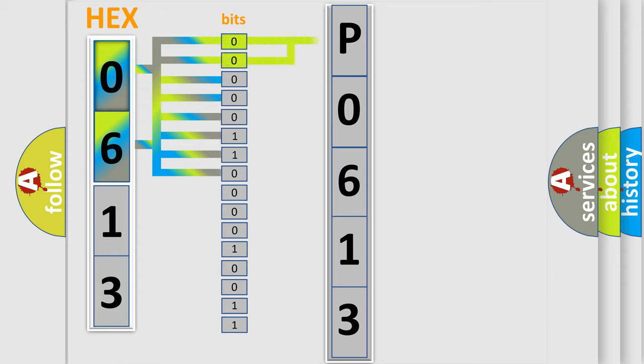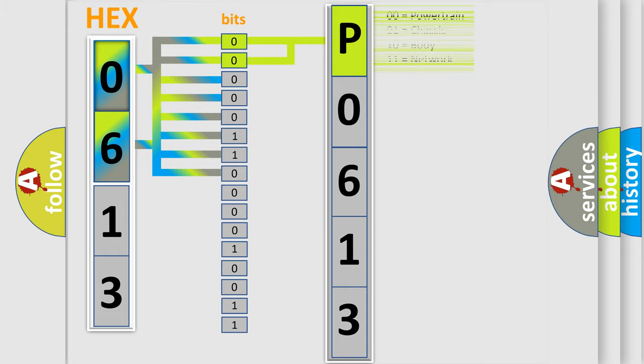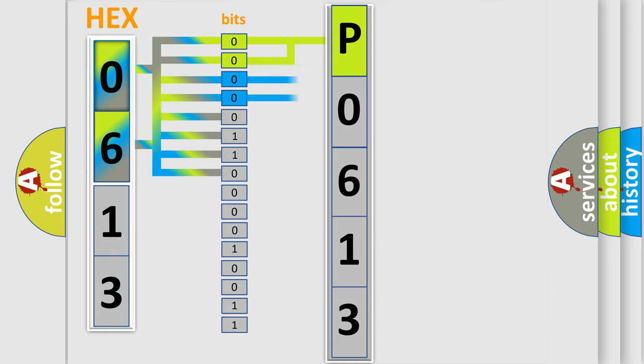By combining the first two bits, the basic character of the error code is expressed. The next two bits again determine the second character.